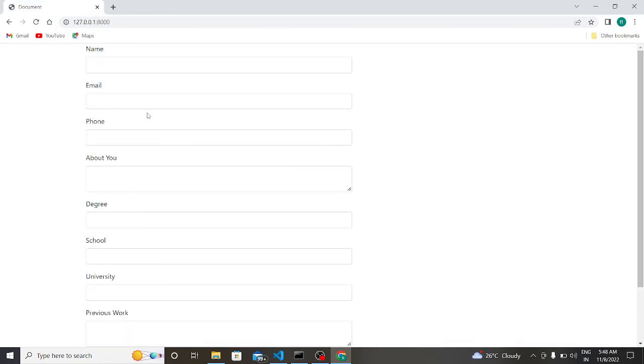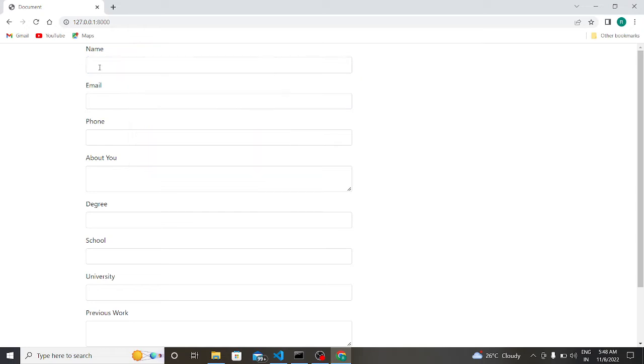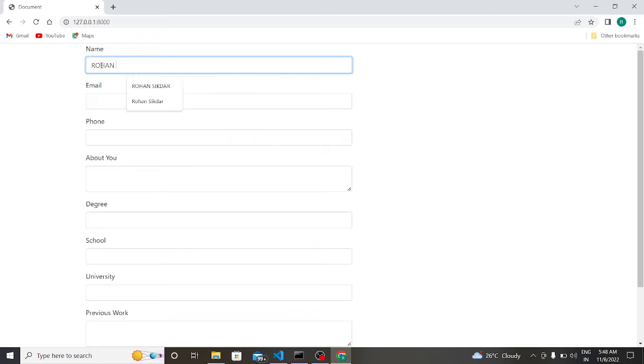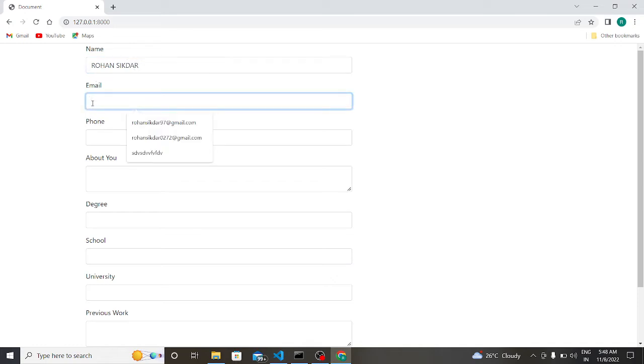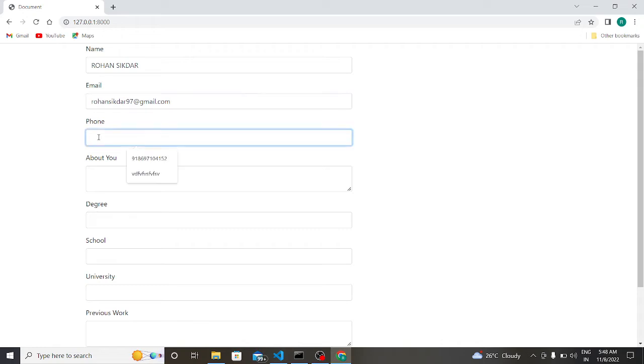So our server has started and the port is 8000 localhost 8000. So let us copy this link. This is our web application. Suppose I will write my name Rohan Shikdar, and I will write my email address. I am writing my email address, suppose crossknight789 at gmail.com.